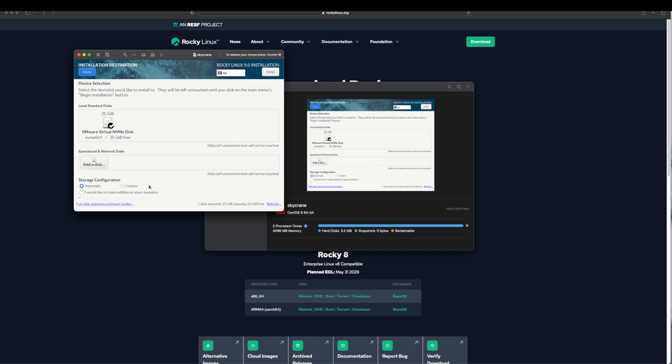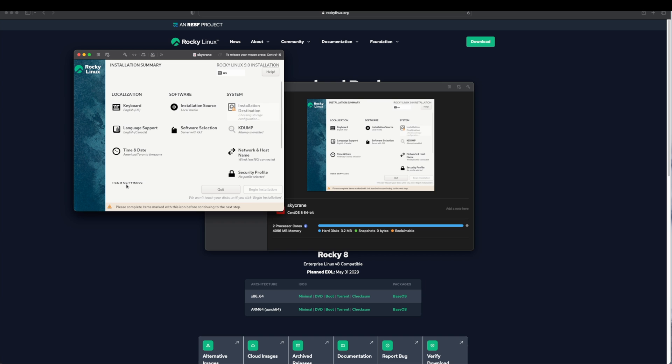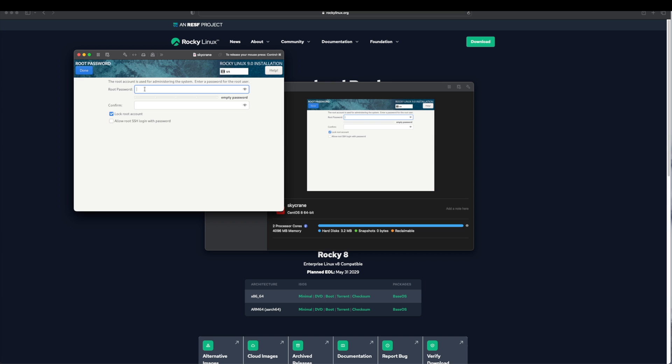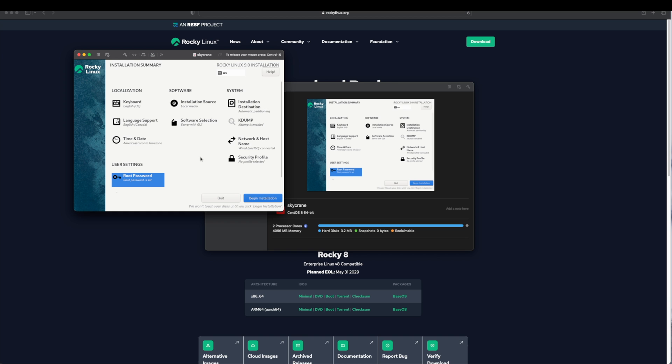Next we will configure the root account. Here enter a secure password. If you want to allow your root account to connect to this VM using SSH you can check this option. However it is not recommended that root logins are enabled by default. Since we are just experimenting I will leave it check. Click on Done. If you notice now we have the Begin Installation option available. We will simply click on it.